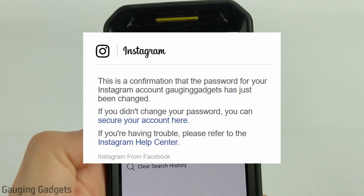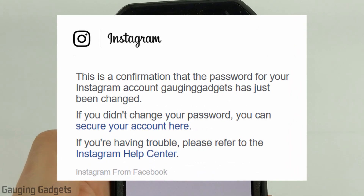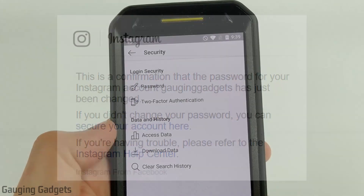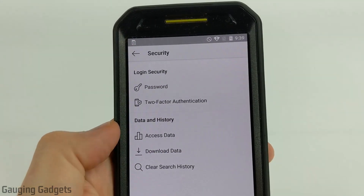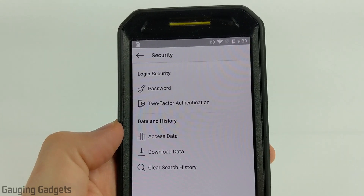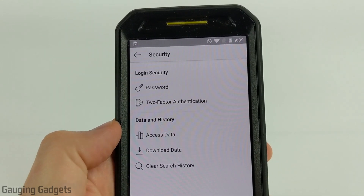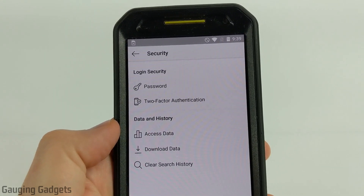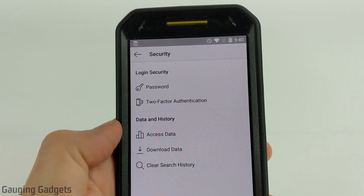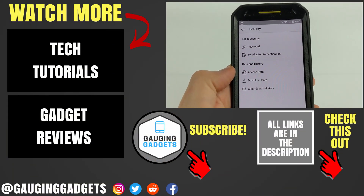You will receive an email letting you know that the password was changed, just to confirm it, but you don't need to do anything beyond this. If you're logged into your Instagram account on any other devices such as your computer or a tablet, you will have to re-log in using your new password, but you have successfully changed the password for your Instagram account.